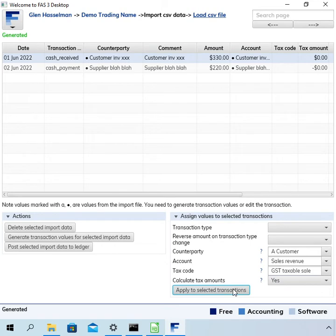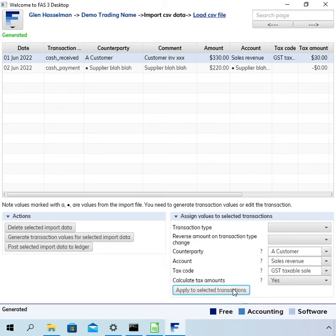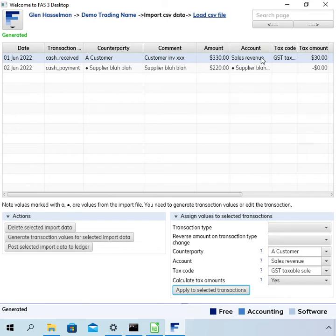Then once you've decided what values you want to assign to the selected transactions and I've just selected one transaction but you could select a hundred of them or whatever. You click this button apply to selected transactions. Okay and so there we go it's assigned it to a customer sales revenue and it's got the GST tax code and tax amount.